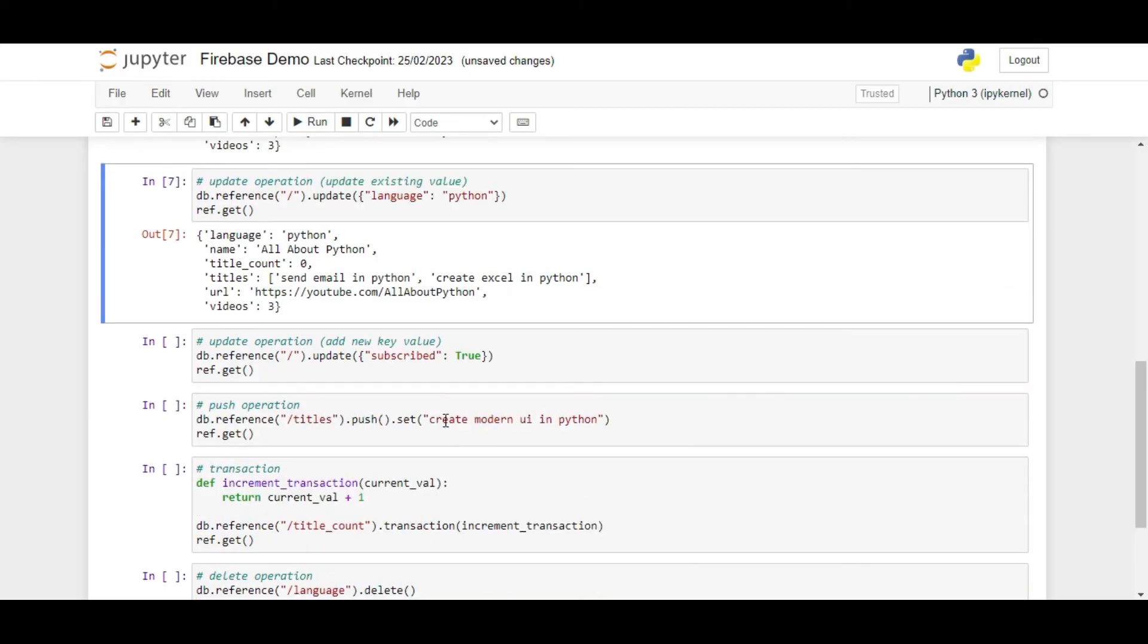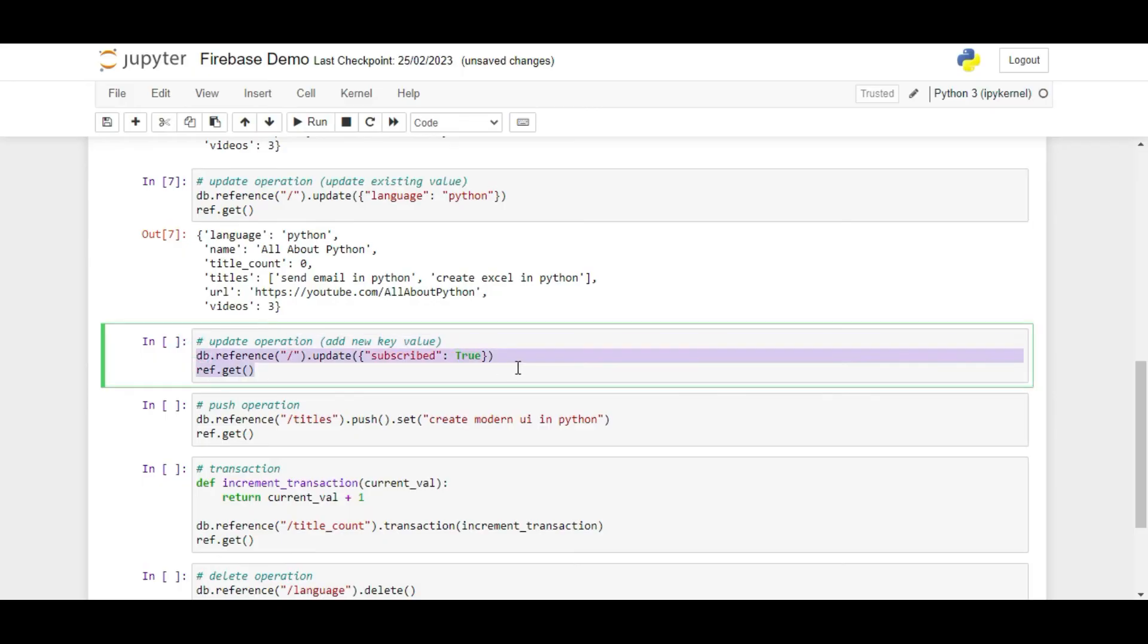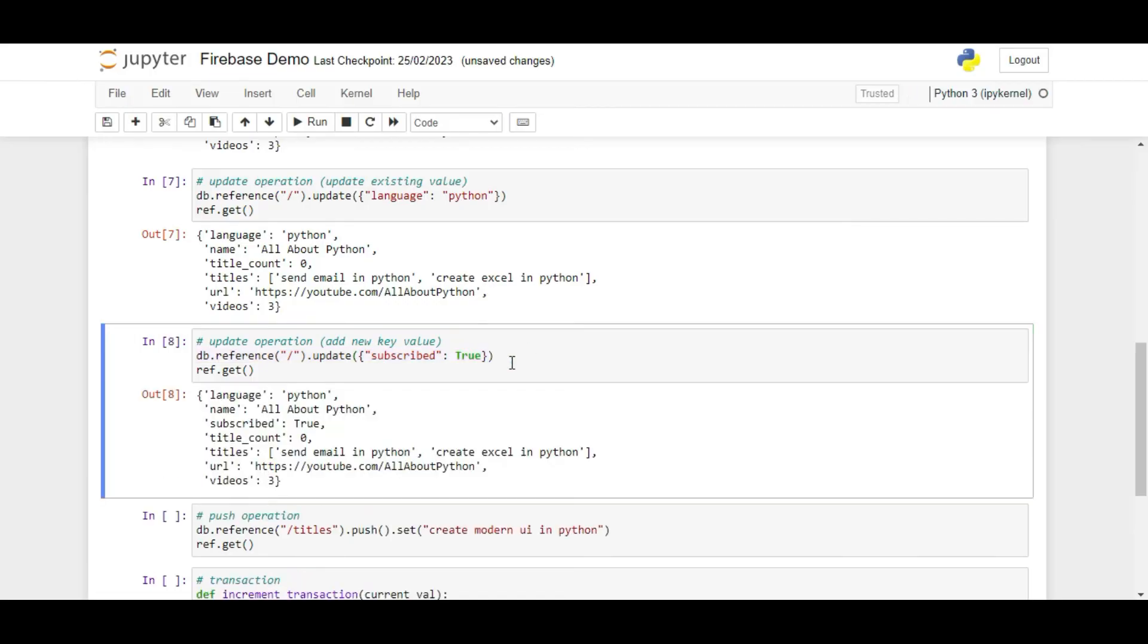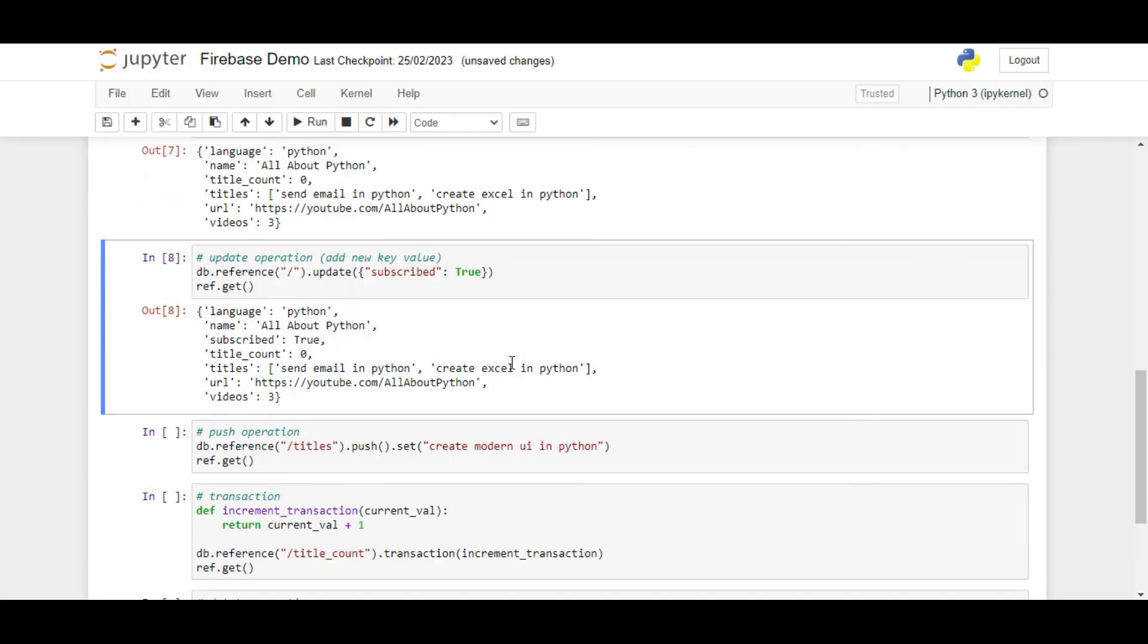If I want to add a new key using pairs onto the root node, I can write db dot reference slash dot update subscribed colon true. Now if I run ref dot get, we can see that a new key value pair subscribed equals to true has been added to the root node.